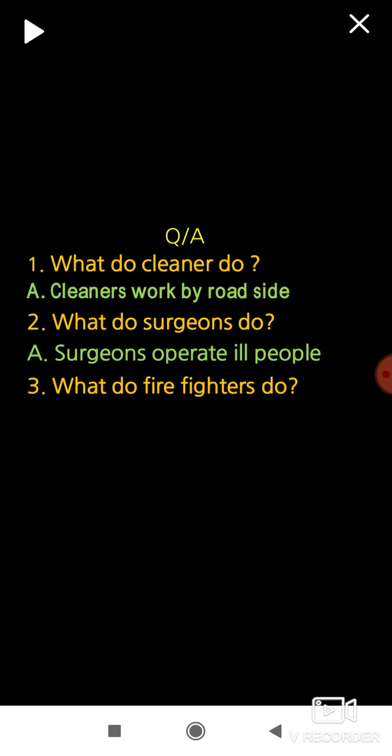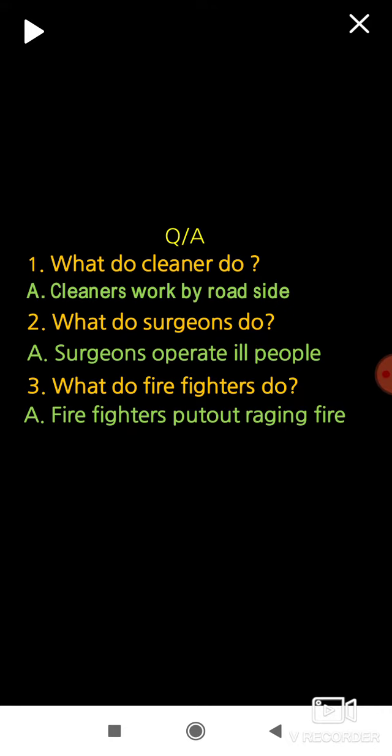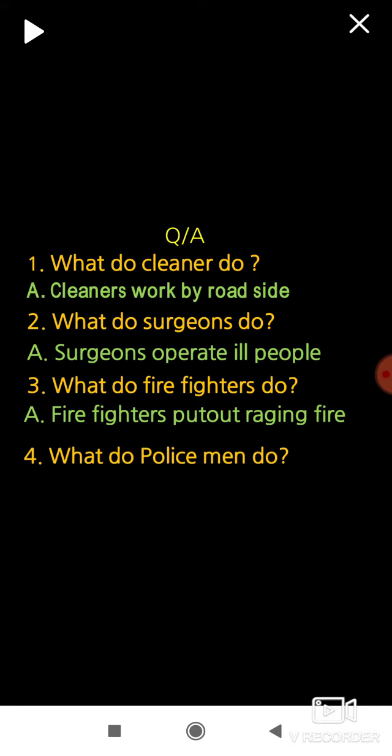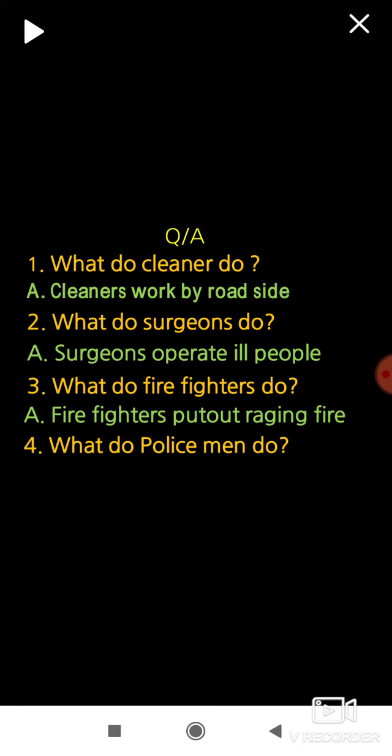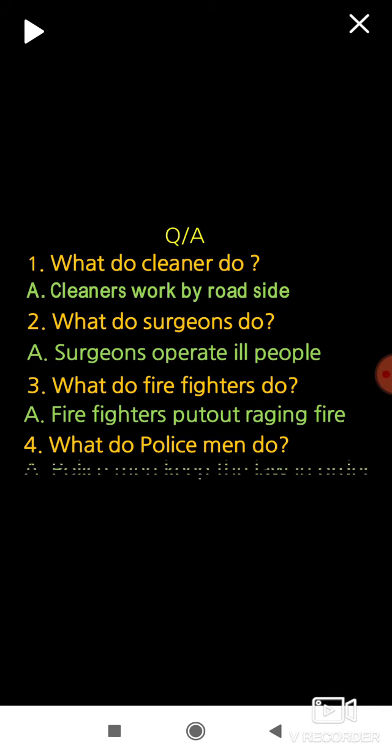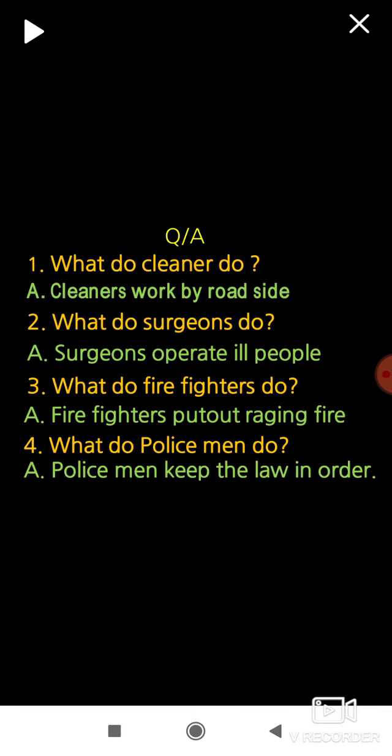What do firefighters do? Firefighters put out raging fire. What do policemen do? Policemen keep the law in order. Ok children.